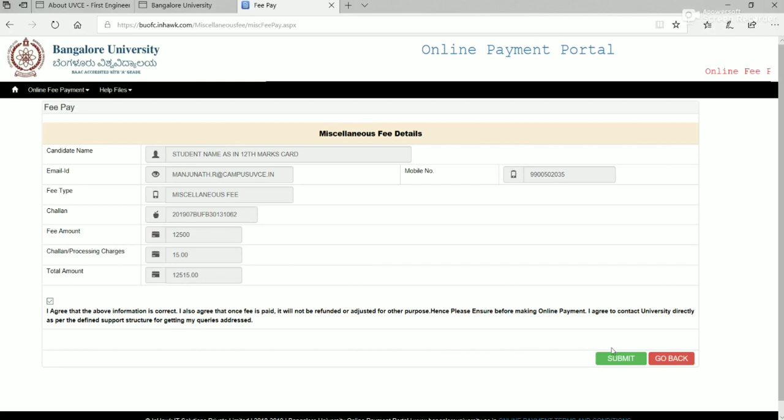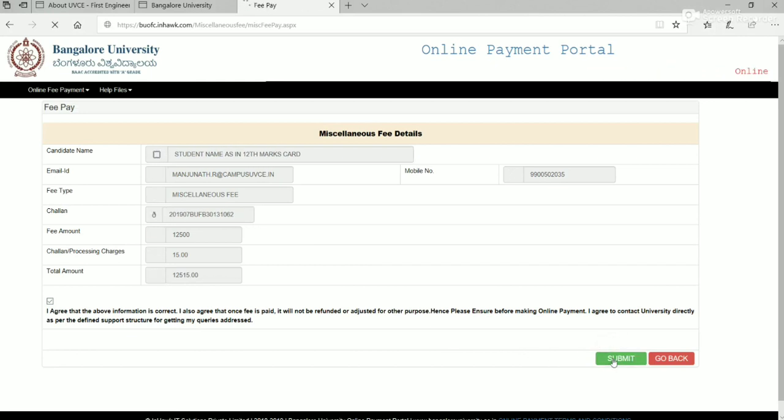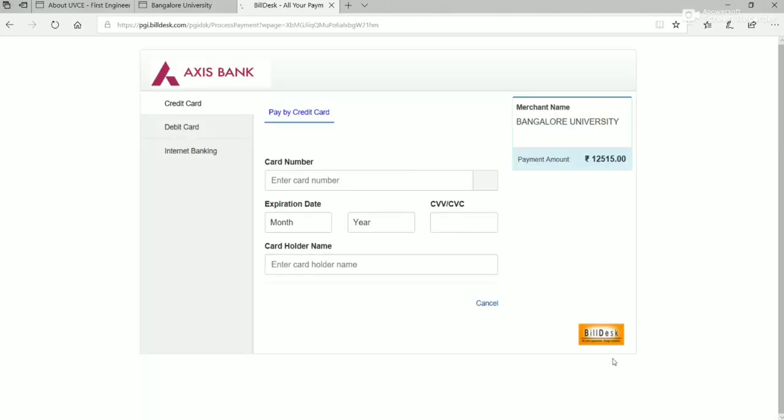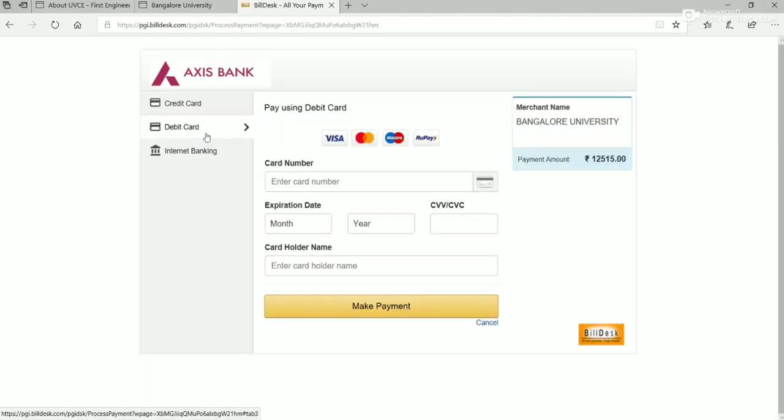It'll then proceed to payment page. Mode of payment is credit, debit or internet banking only. Proceed with the preferred mode.